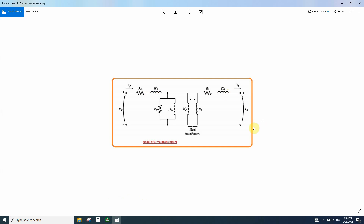We perform the short circuit test and open circuit test to determine the equivalent circuit parameters. The open circuit test helps us determine the parallel branches of the equivalent circuit, because the input and output current is very low — we can find the magnetization inductance and the resistance that represents the core loss in the transformer. To figure out the leakage inductance and the resistance of the transformer, we perform the short circuit test. In short circuit, the voltages are very low, so the parallel branch can be neglected and we can determine the leakage inductance and resistance.